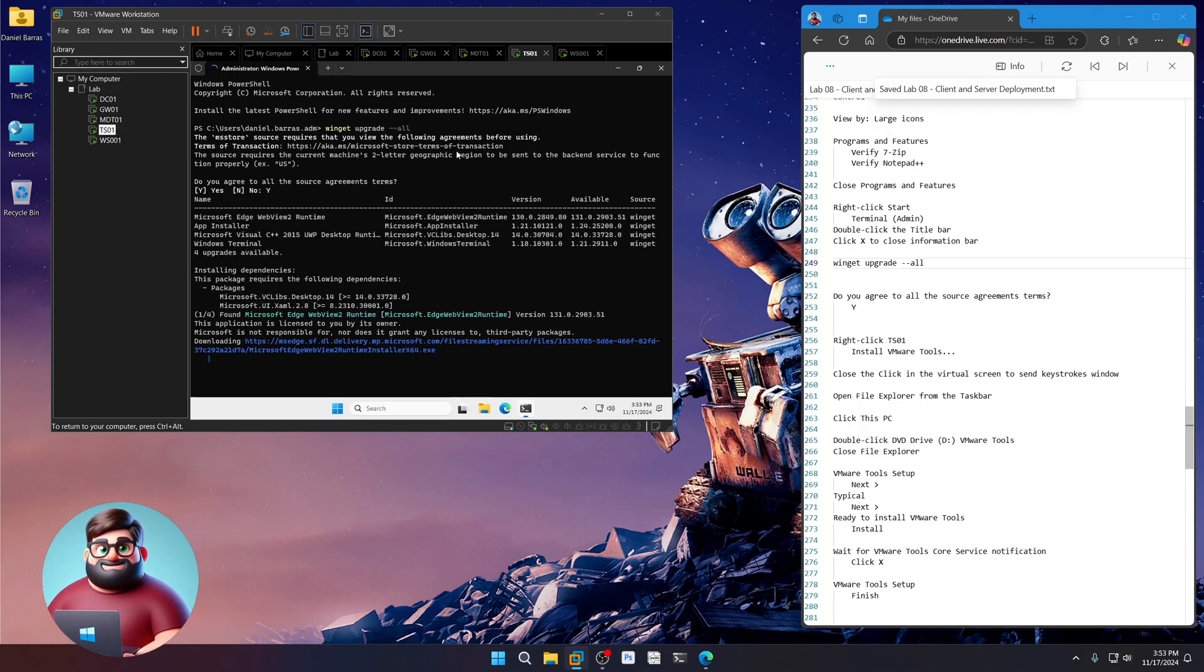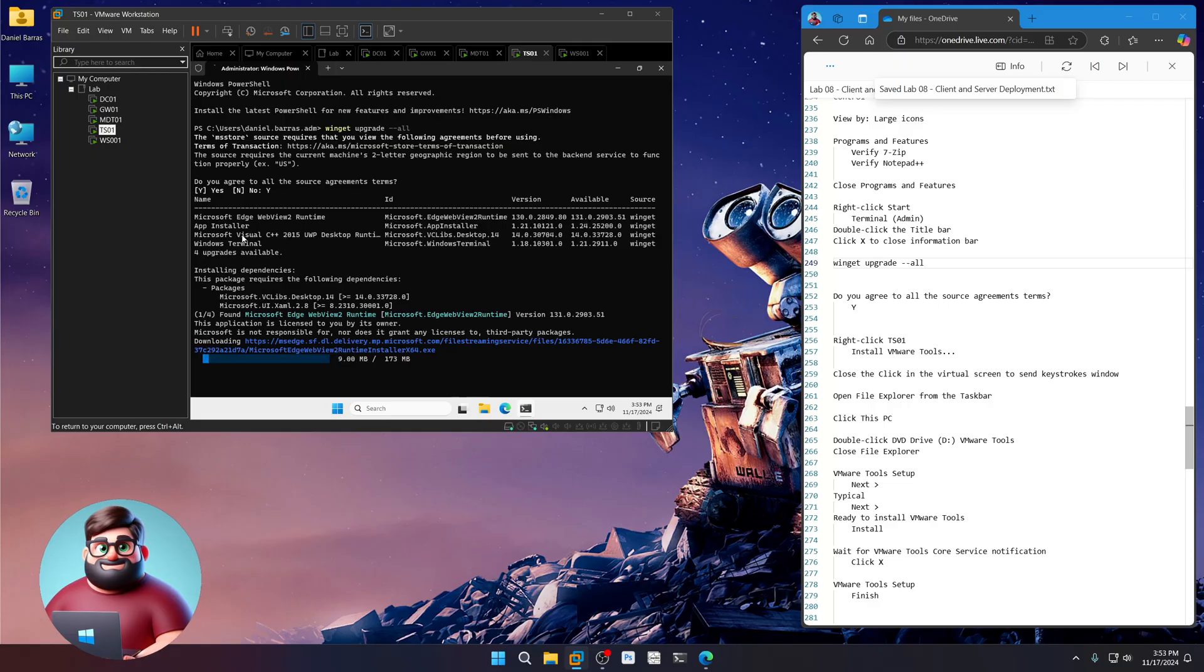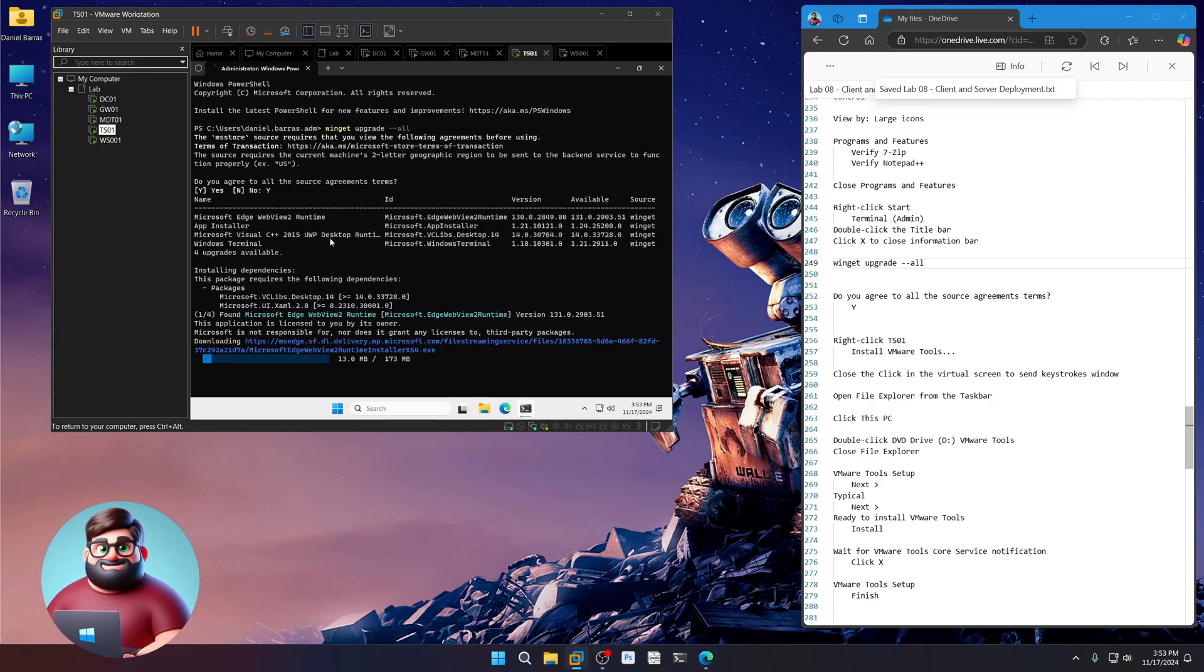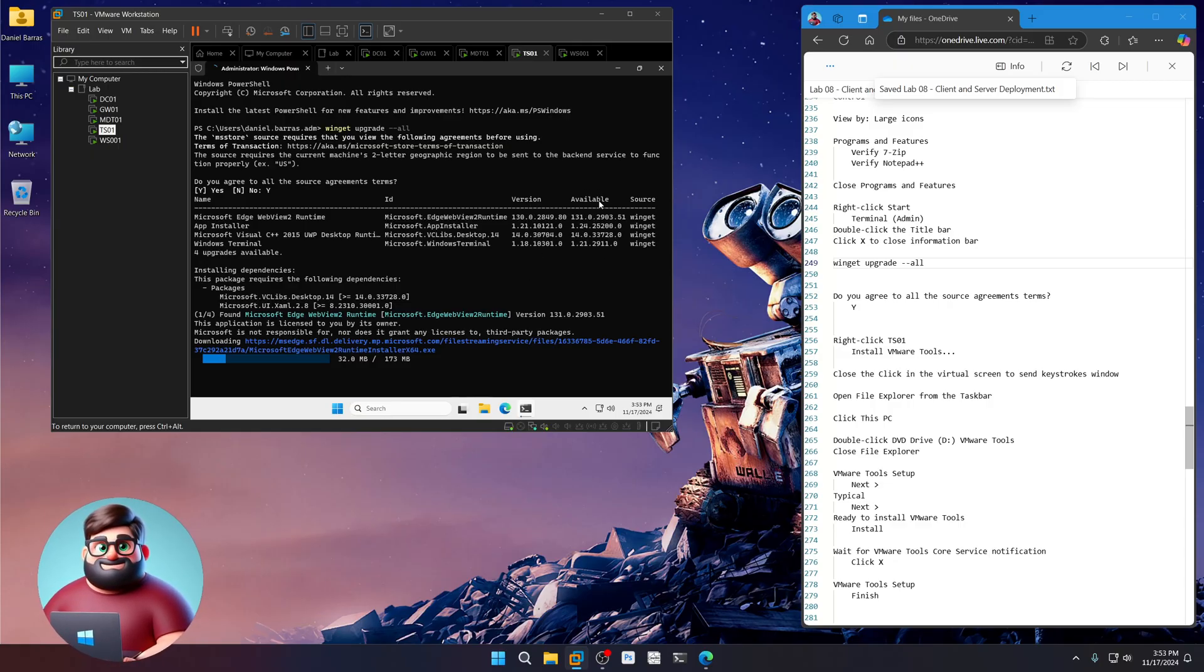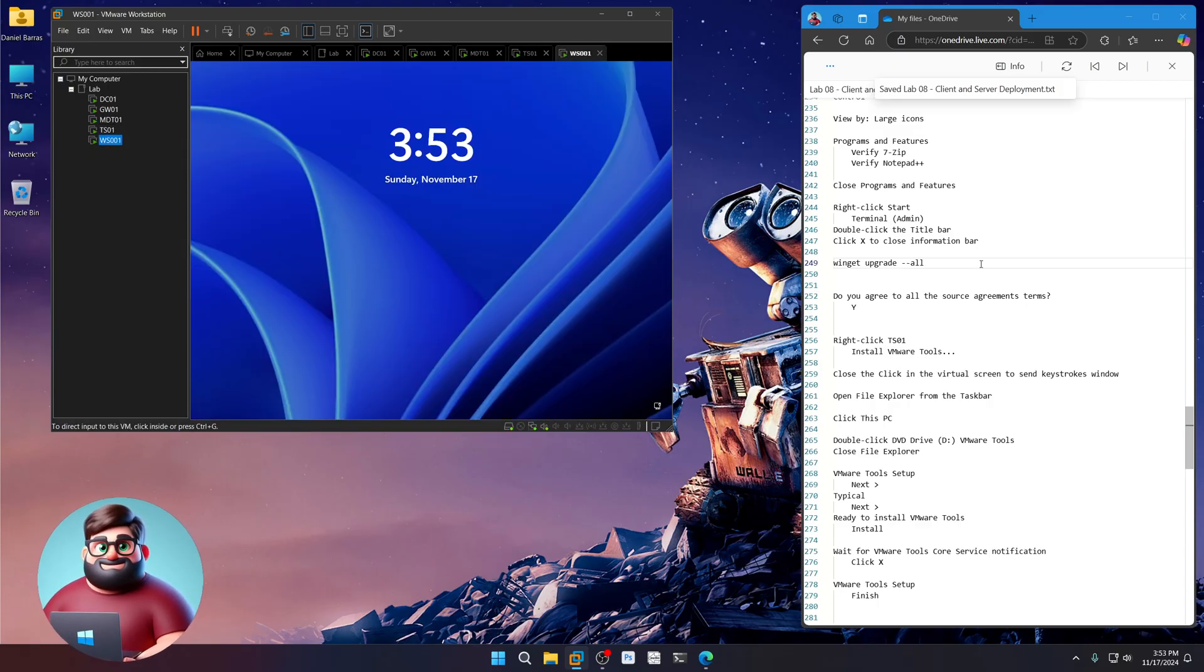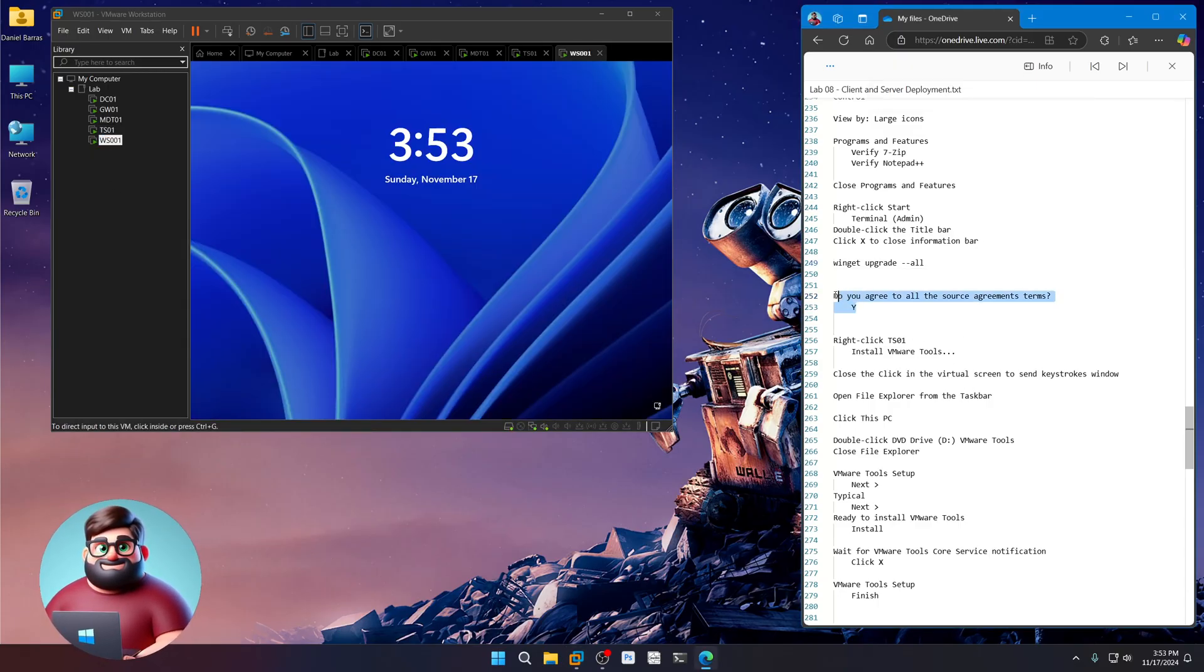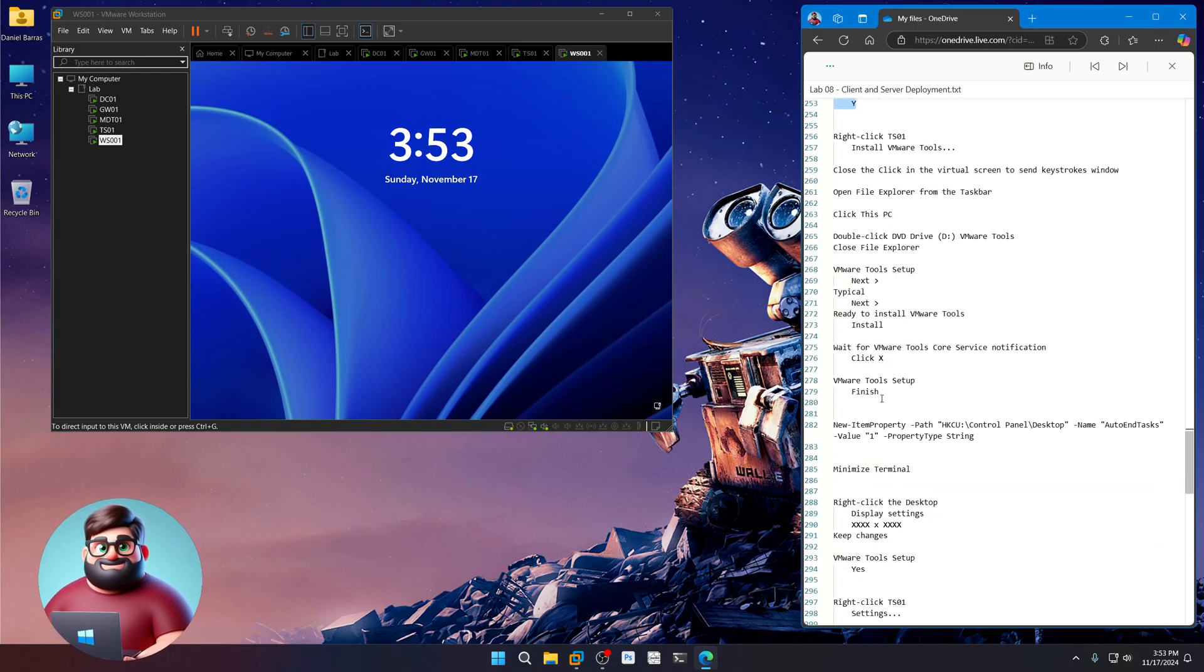Upgrade dash dash all. So that should be updated when you guys get to it. Okay. There we go. Yes. It's going to tell us what updates we have. So we have an edge web view app installer, a UWP desktop runtime and Windows terminal. And those will all be currently the versions and then available. So it's going to update those. Okay. And I'll come back to line 254 after that.